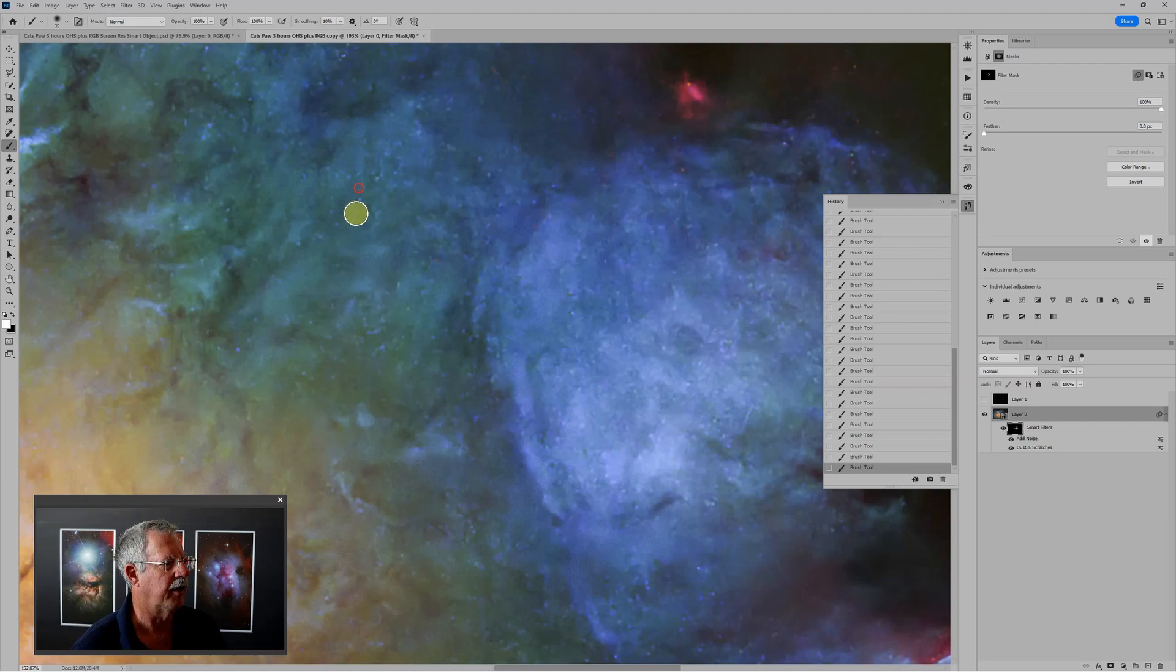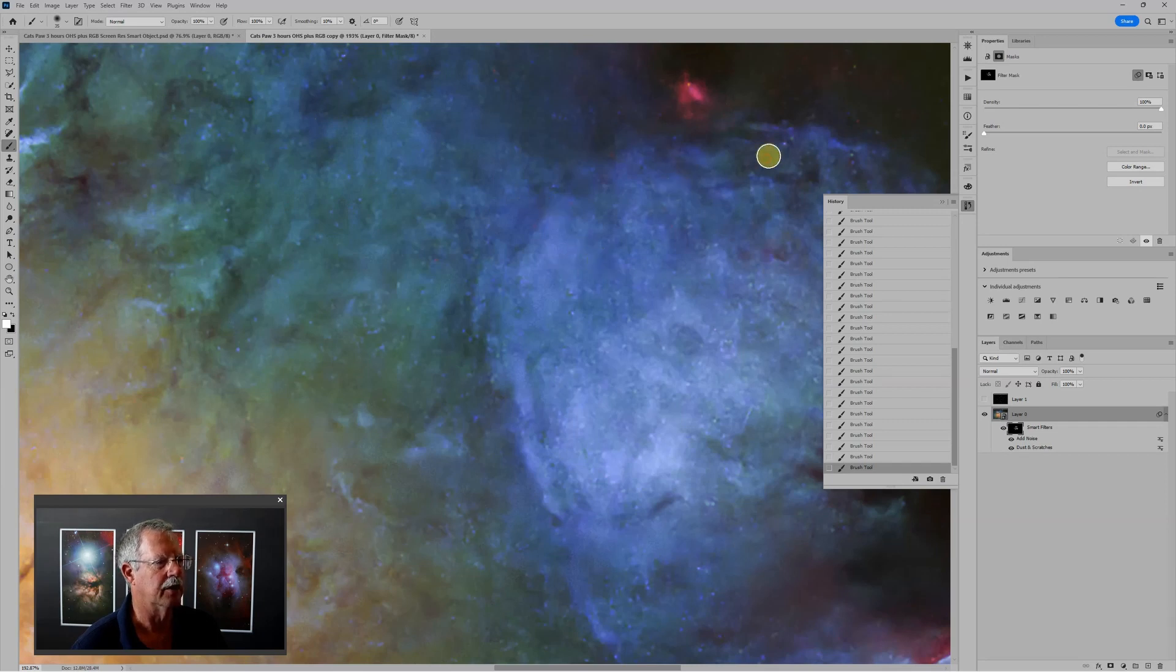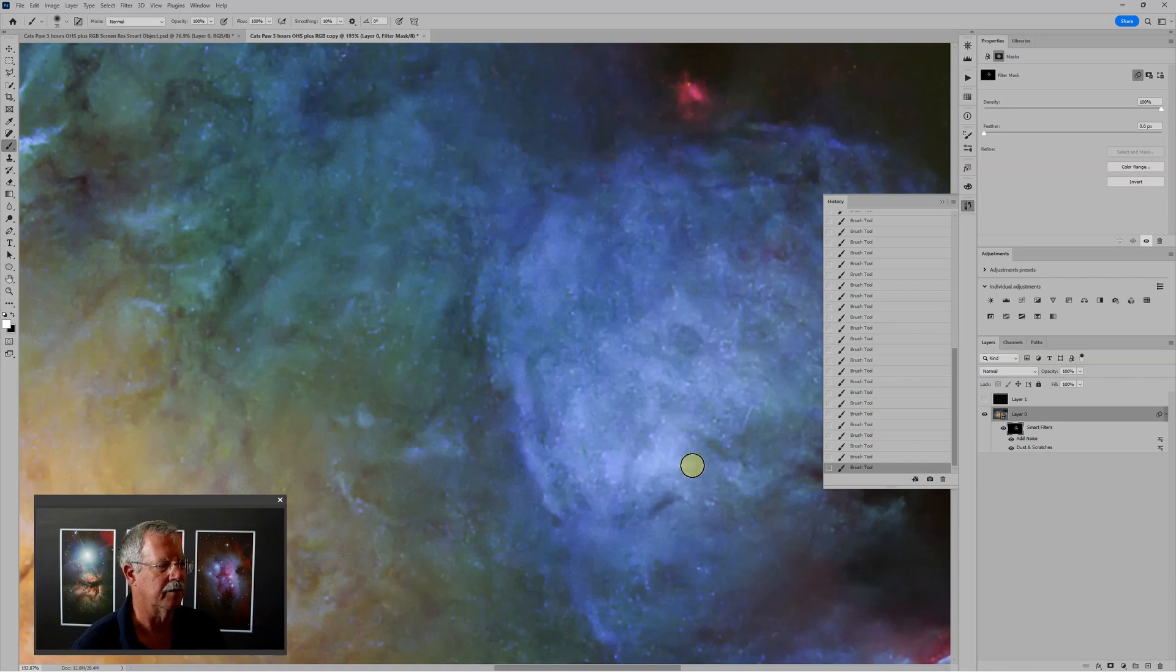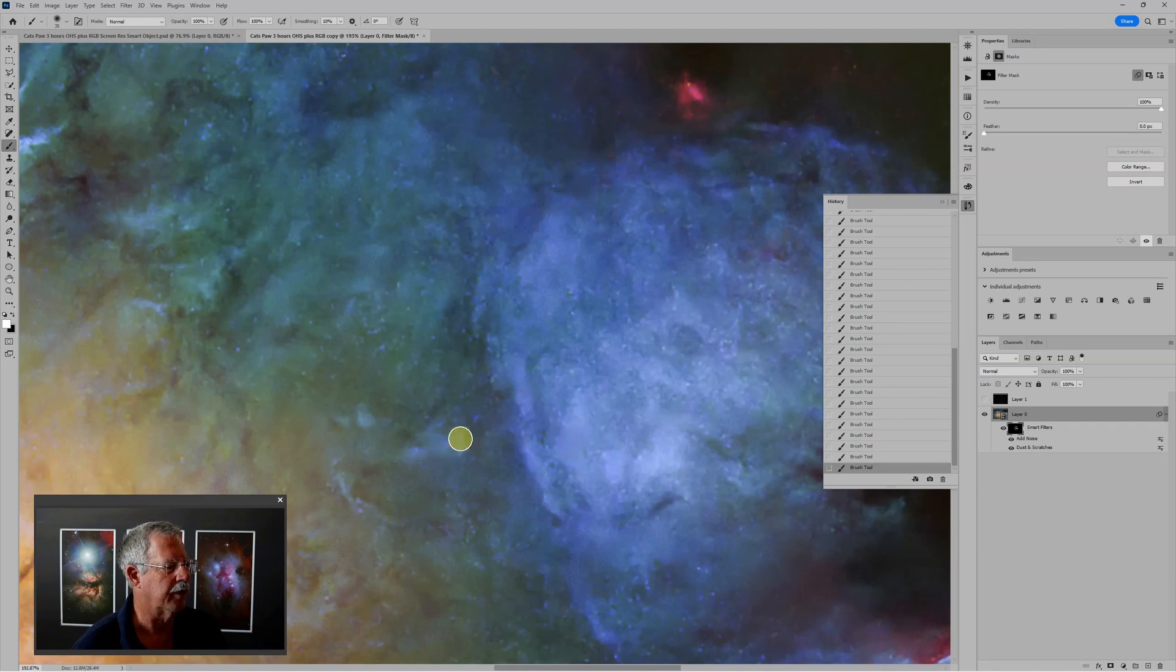And the artifacts are especially in the oxygen layer, which is really being pushed pretty hard to get this color palette in this much detail from the oxygen. The hydrogen is much cleaner. Sulfur is better.